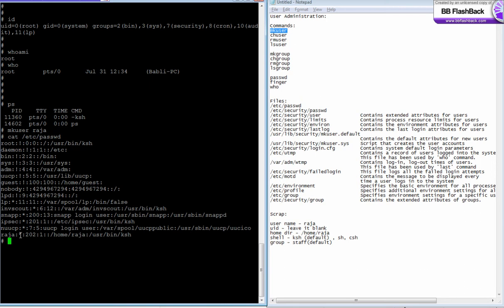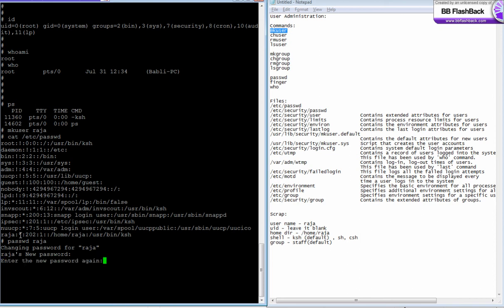So without a password a user cannot log into a system. To set a password you use the command called passwd. It asks for a new password for raja and once you type it, it asks for the confirmation, the same password.